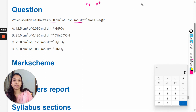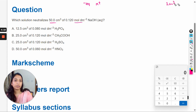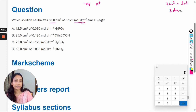Here the volume is given and the concentration of the solution is given. The unit is centimeter cubed, and we know that 1 cm³ equals 1 mL, and 1 dm³ equals 1 liter.